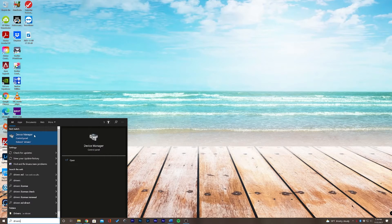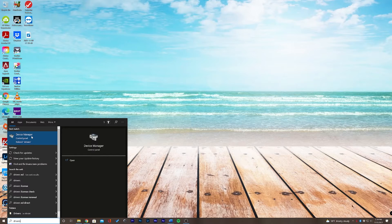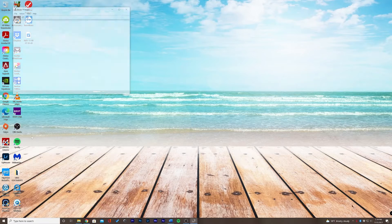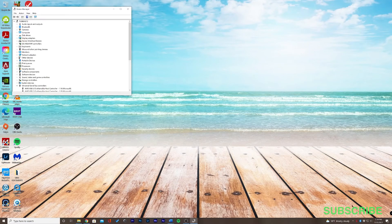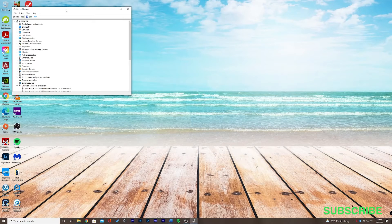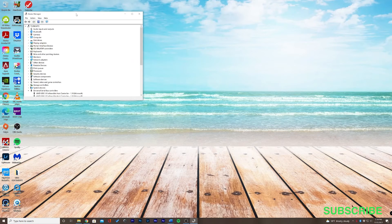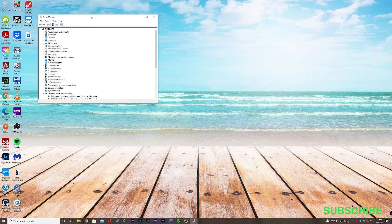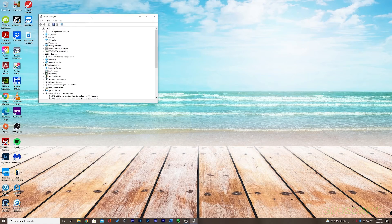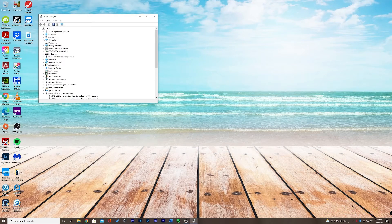In the Device Manager up here, let's go ahead and click this. The Device Manager window will pop up, and this is where we'll be able to update our drivers.